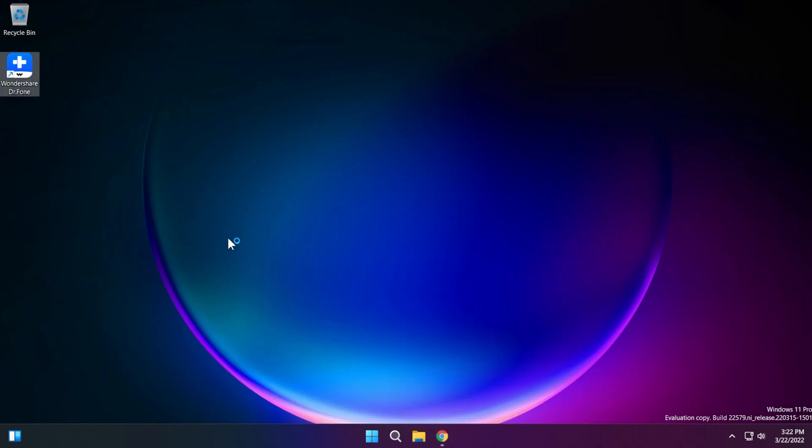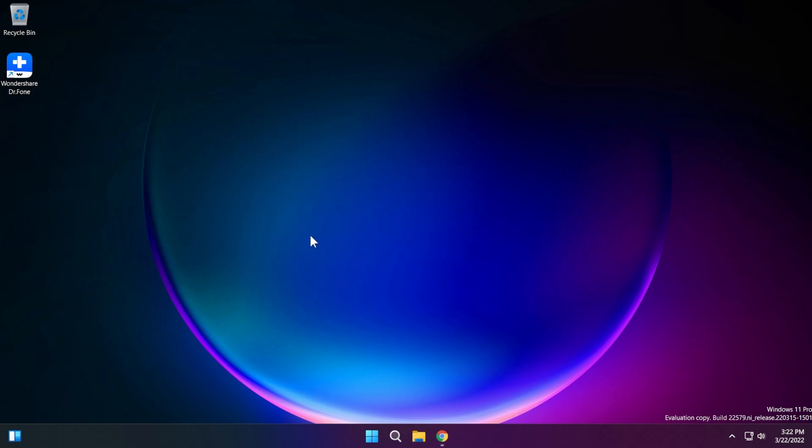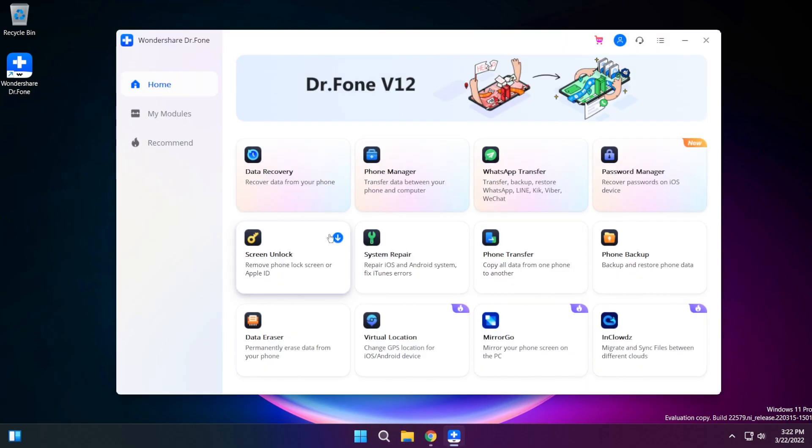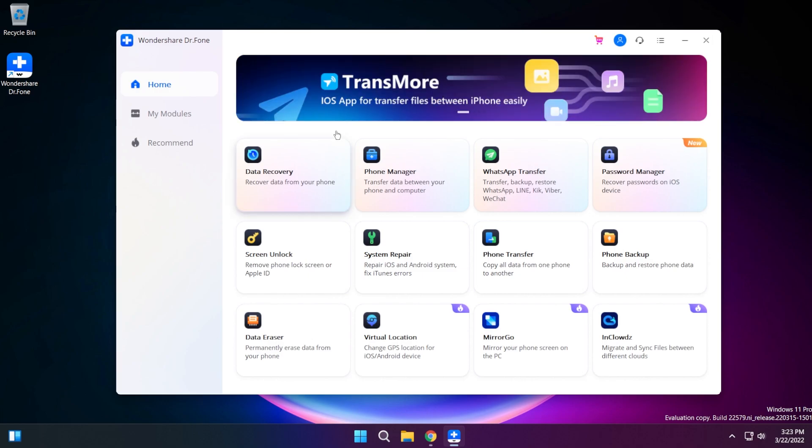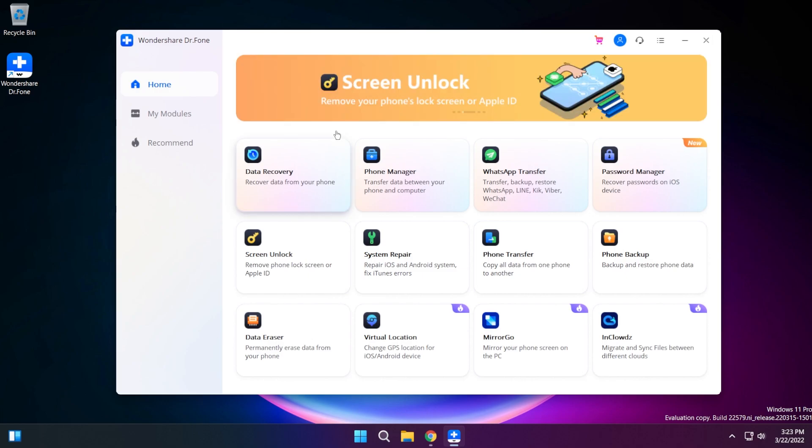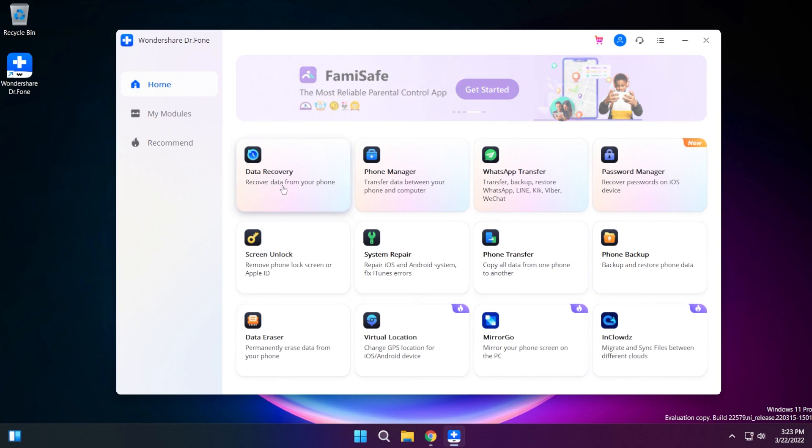I'm just going to open Wondershare Dr. Phone and I'm going to show you the process on how you can recover deleted files from an Android phone in this case because I own an Android phone. This is how Wondershare Dr. Phone looks like and you have all these features on the app. With the data recovery software you can recover photos, videos, contacts, messages, call logs and more.